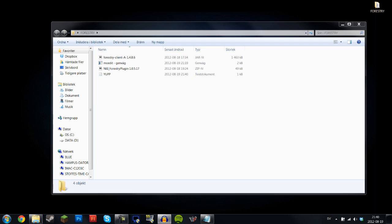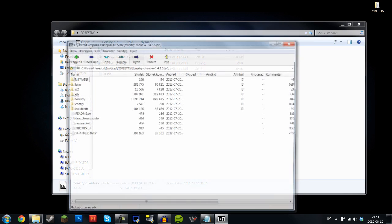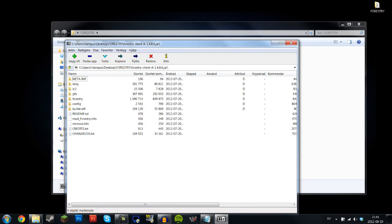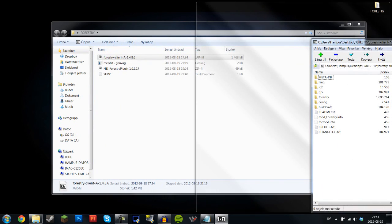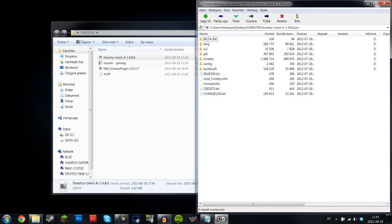First thing that you want to do is open up Forestry client A 1486. This is for the current version of Technic Pack, which is 7.2. I'm using 7zip because I think that's the most convenient jar opener.